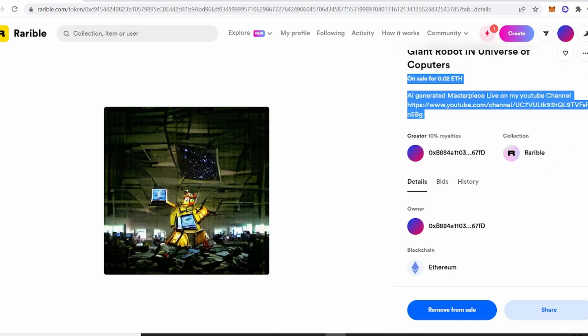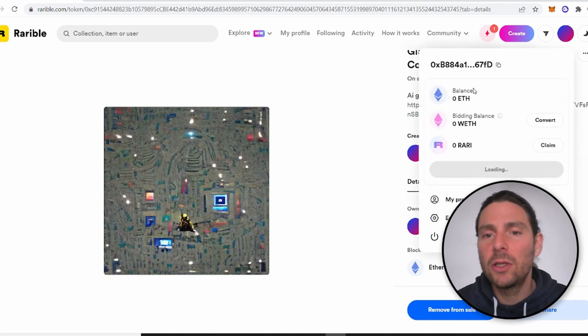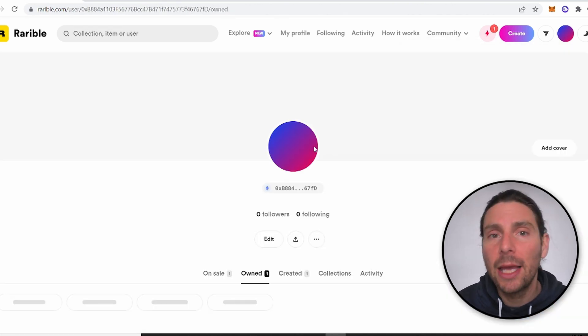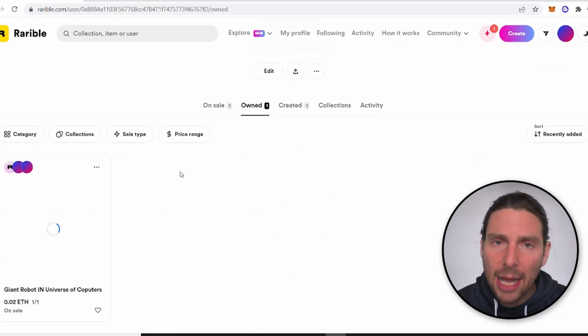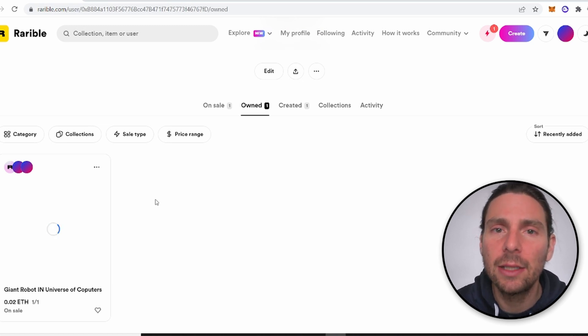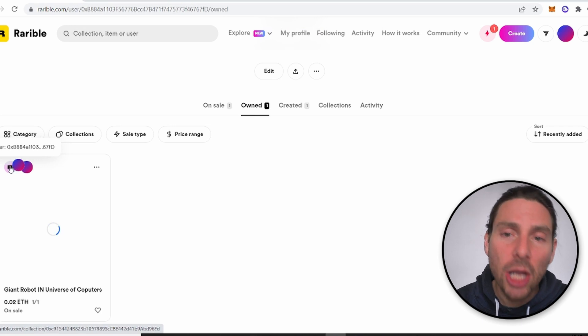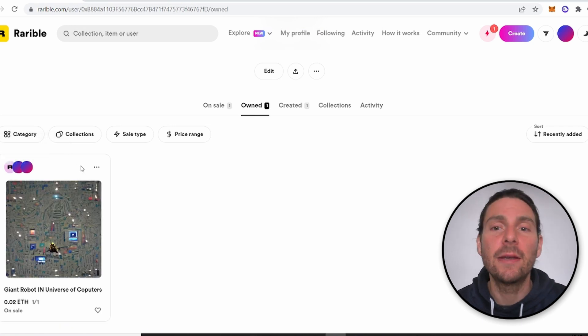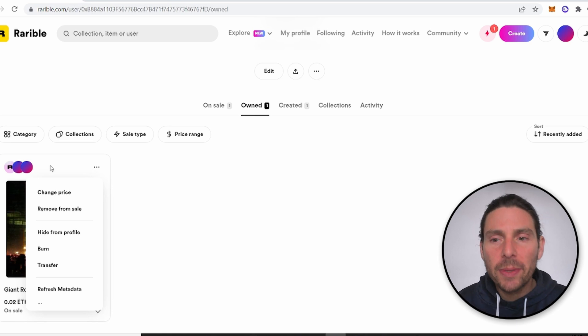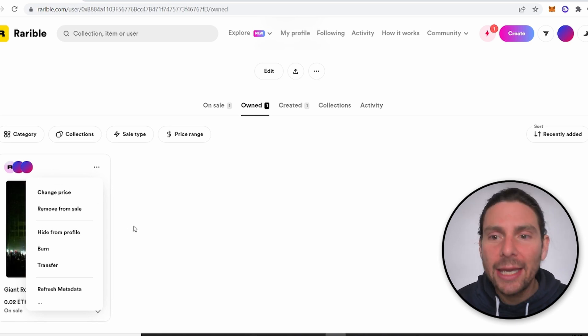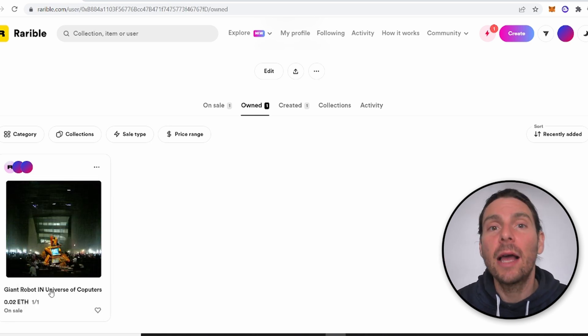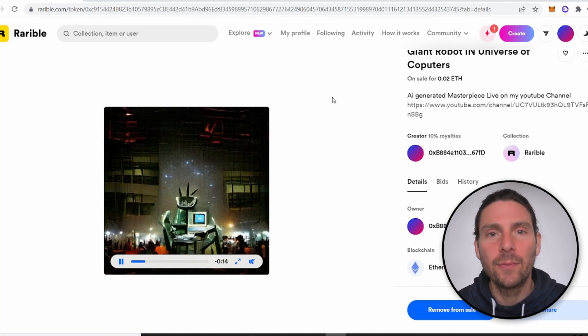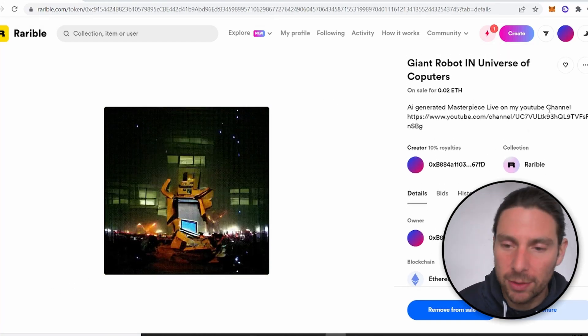Now this is it ladies and gentlemen in this video we have created an amazing AI animated NFT and we have listed it for sale on three different marketplaces. Now I will check back in a couple of days to see if any of these NFTs have sold. NFT champions thank you so much for watching it has been amazing I love you all and I can't wait to see you in the next video. Thank you so much and have a great one.